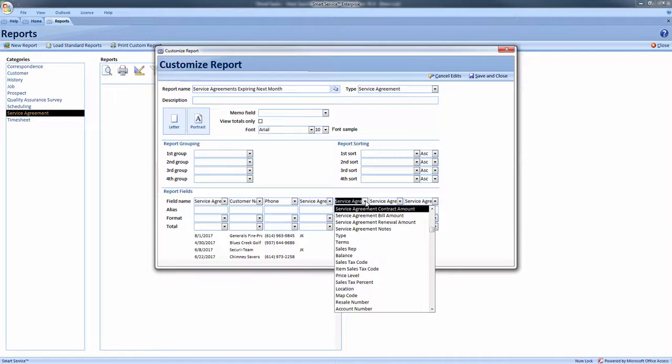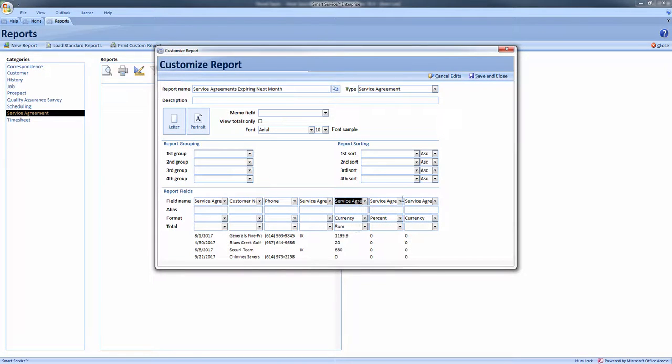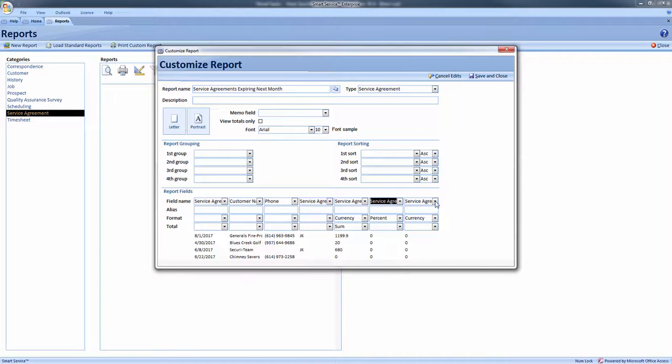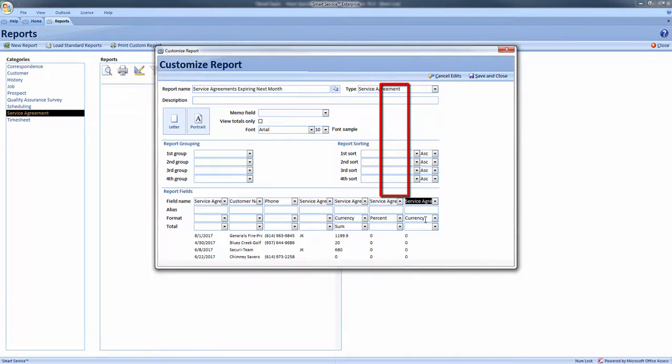Service agreement contract amount with a currency and a sum, service agreement renewal discount with a percent, and service agreement renewal amount with a currency format.